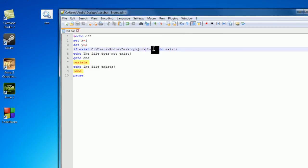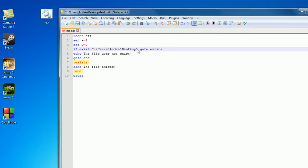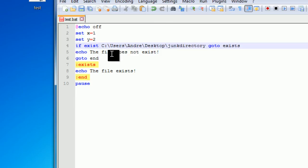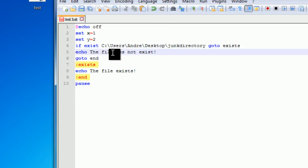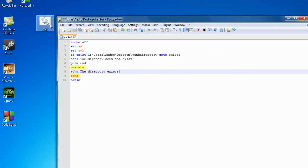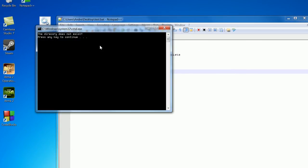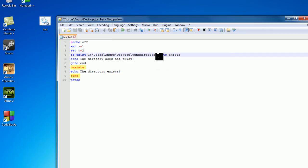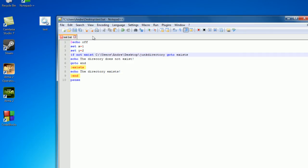Now I can also do the same thing with directory, so desktop slash junk directory, and let's just change file to directory because I feel like wasting your time. So let's just save this. The directory does not exist, and I don't really have a directory. Let's just see if not.